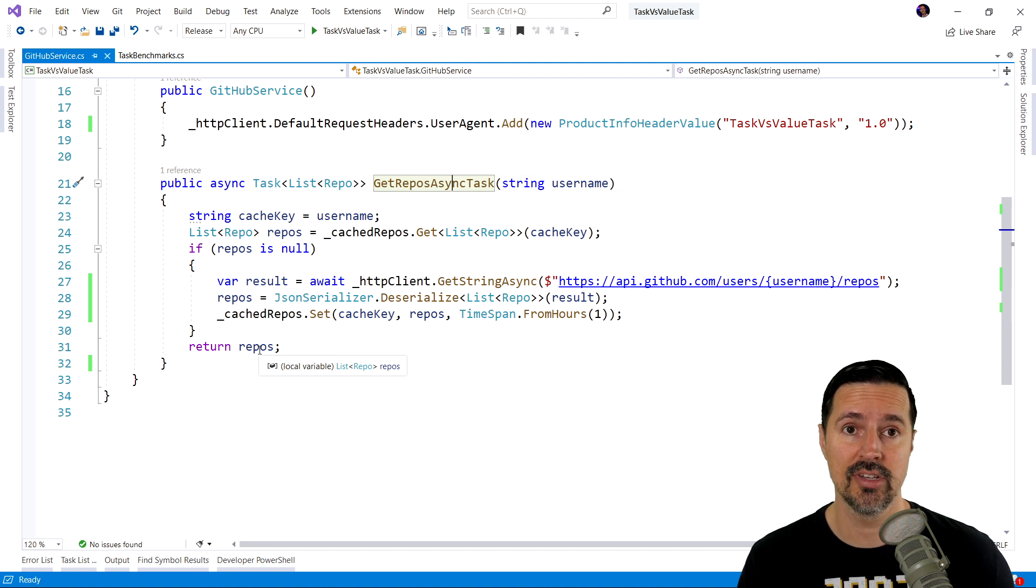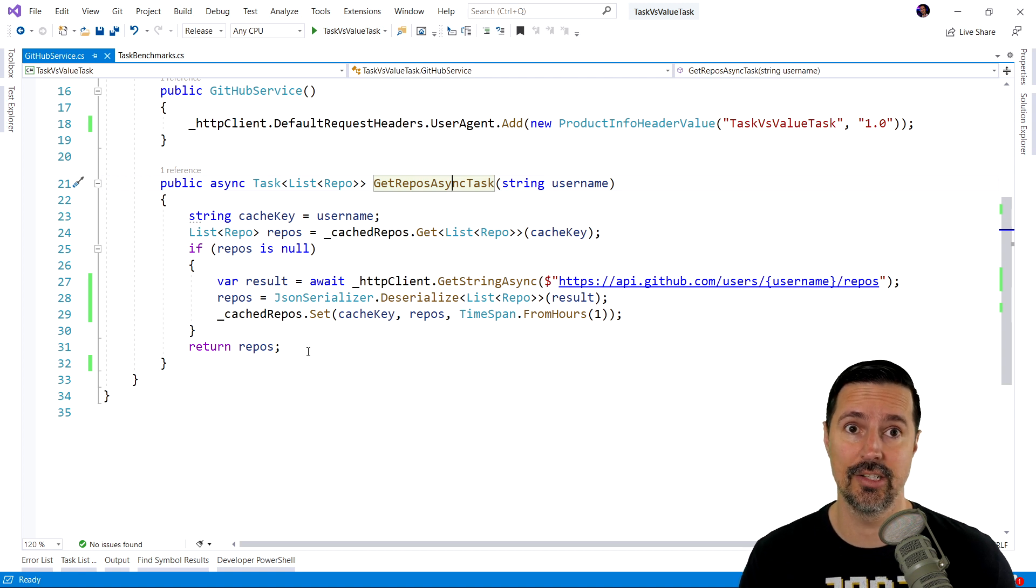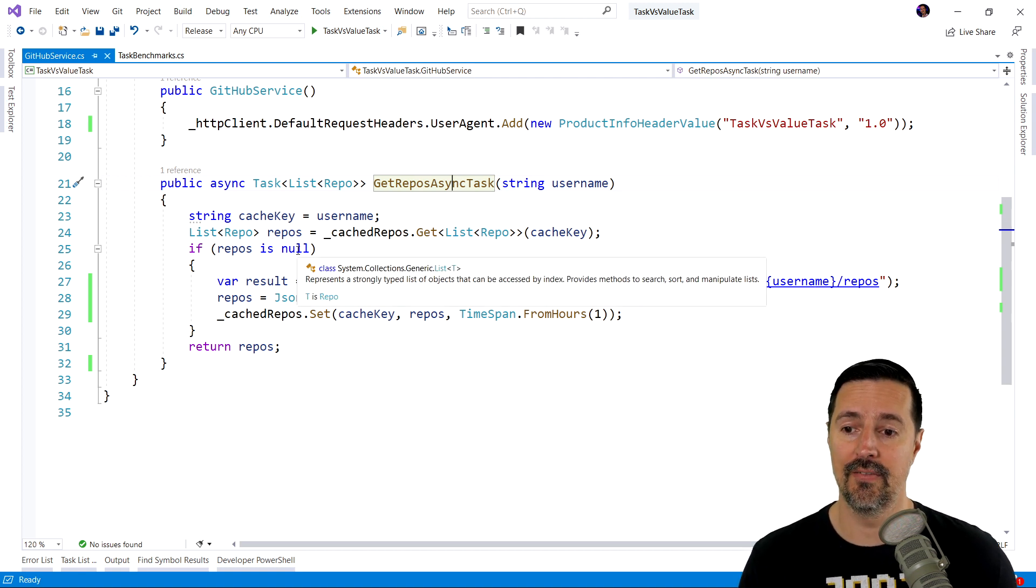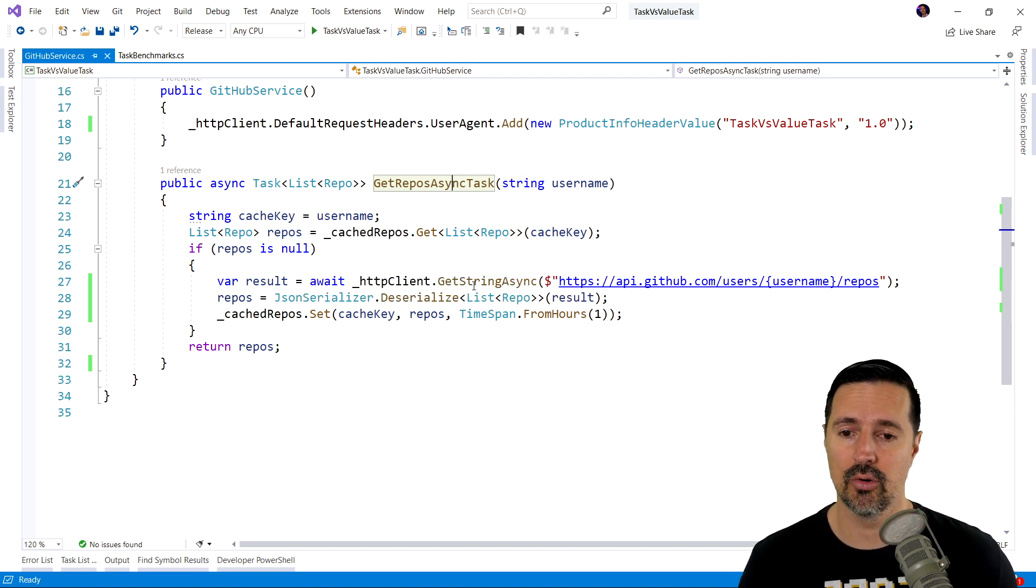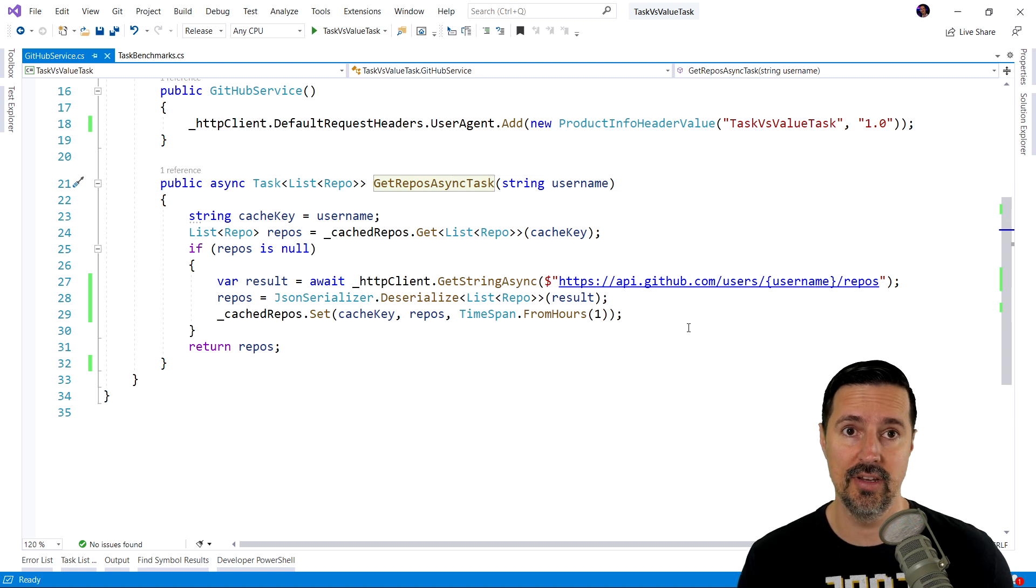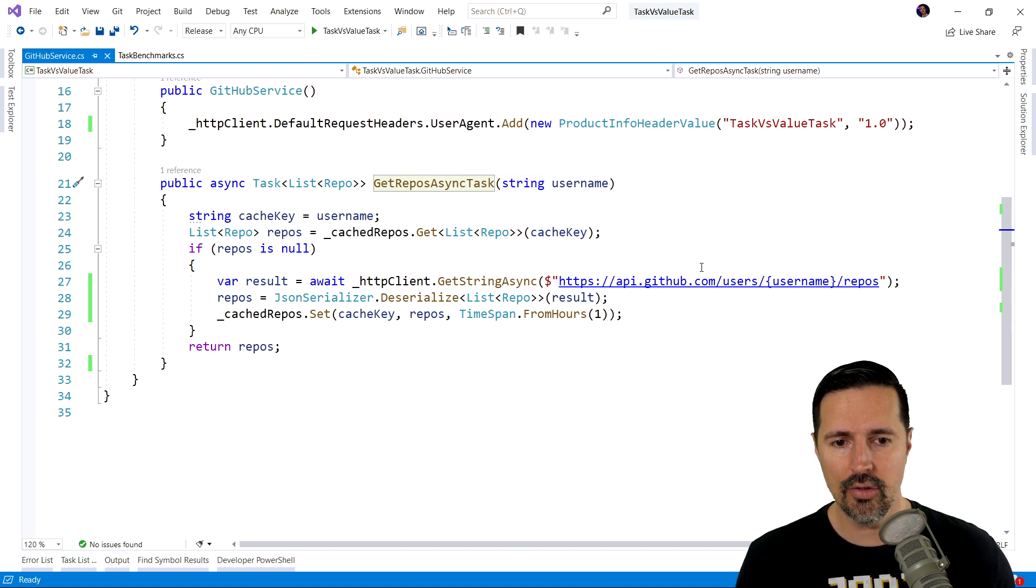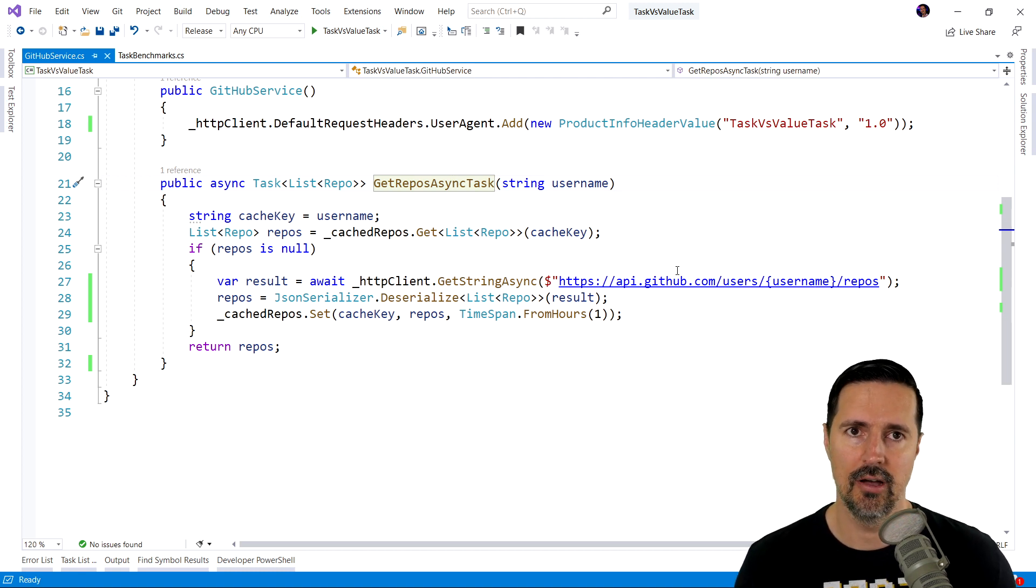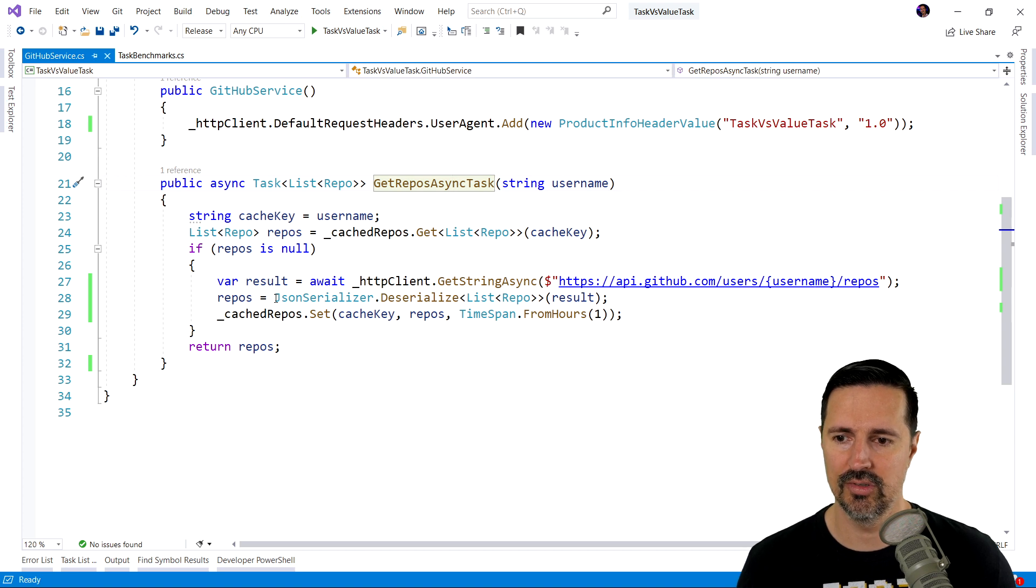If there is, we're going to return those repos. So, this means this is our hot path, right? If it's not, we're going to reach out to GitHub via their API. And we get all the repos for the user. And then we're going to set our cache and return the repos.